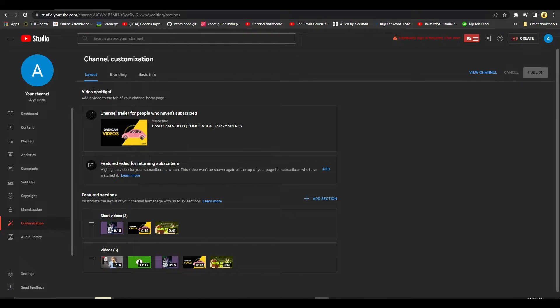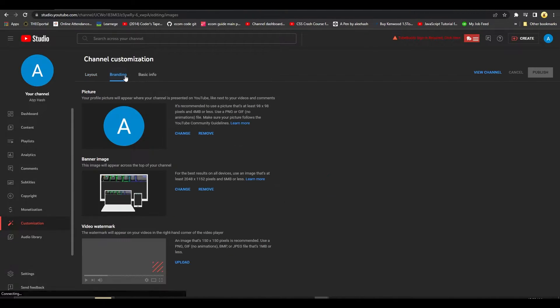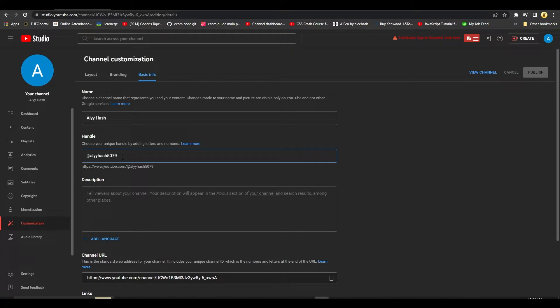What I want you to do is just simply click on branding from the top, and then after that click on basic info. And over here you can basically see your handle.